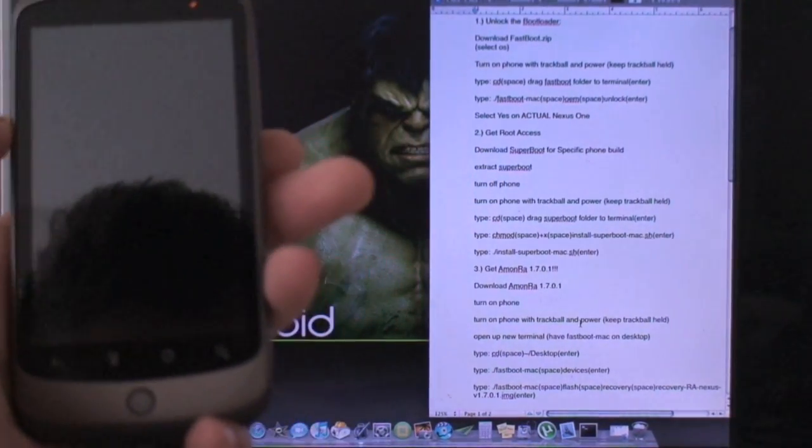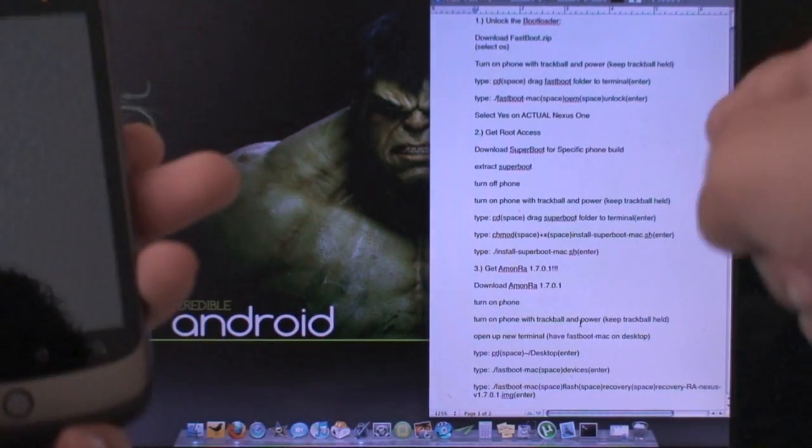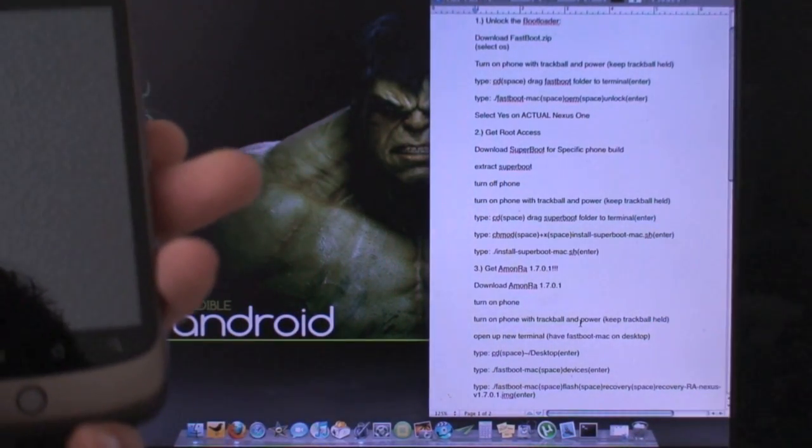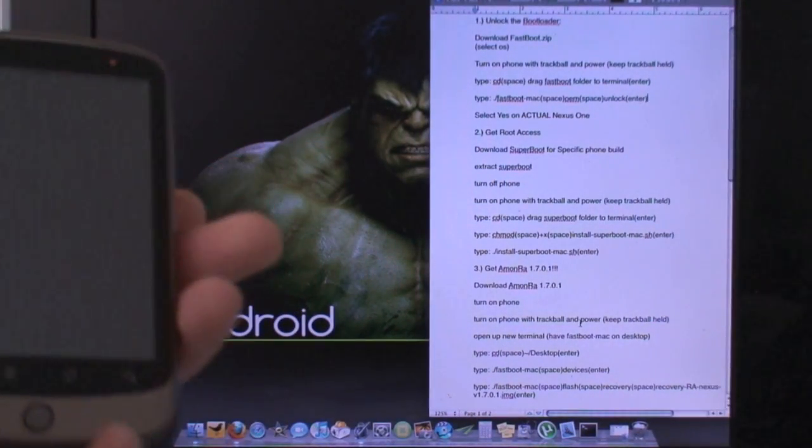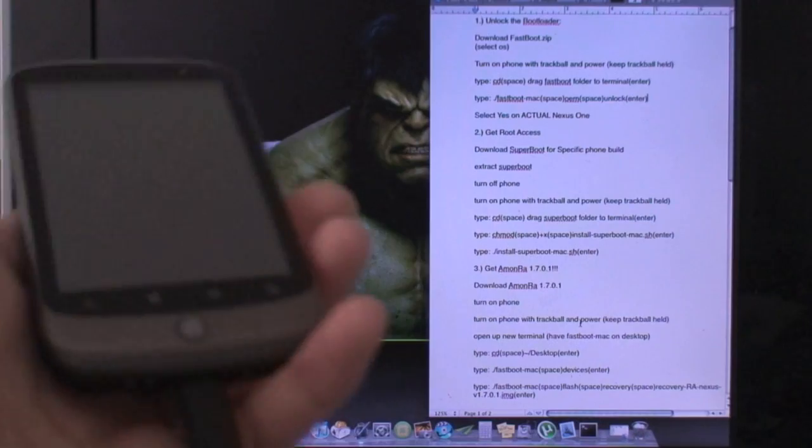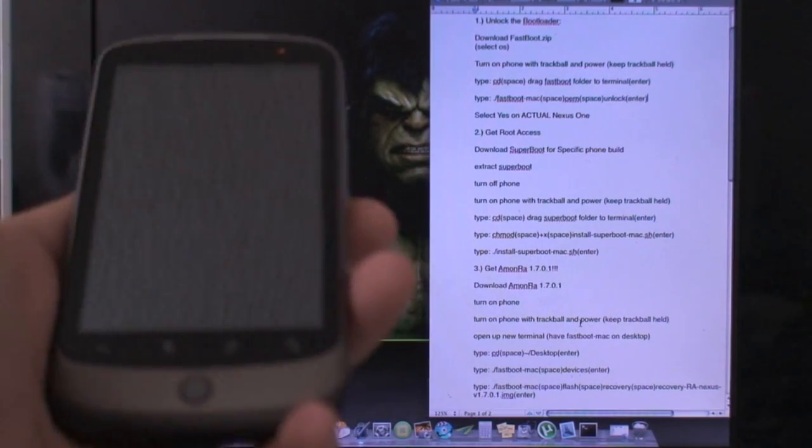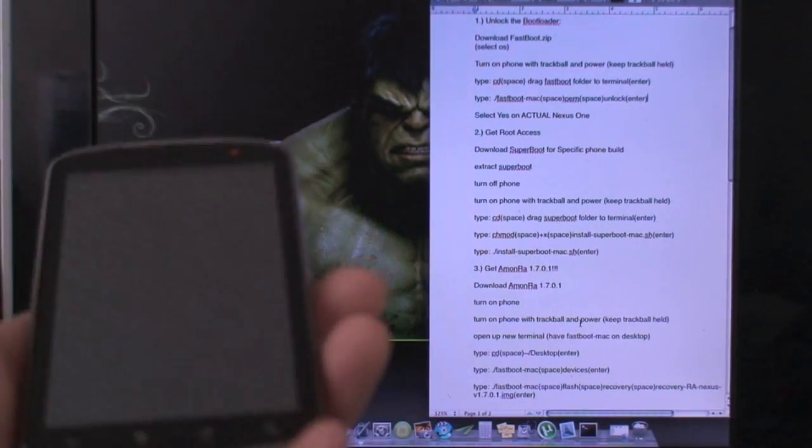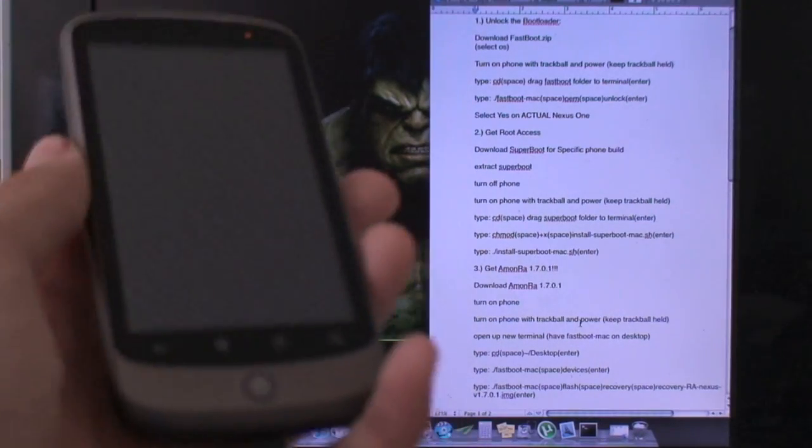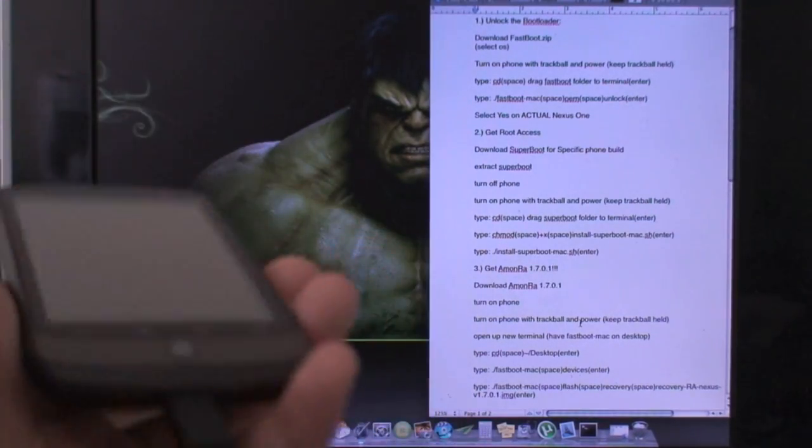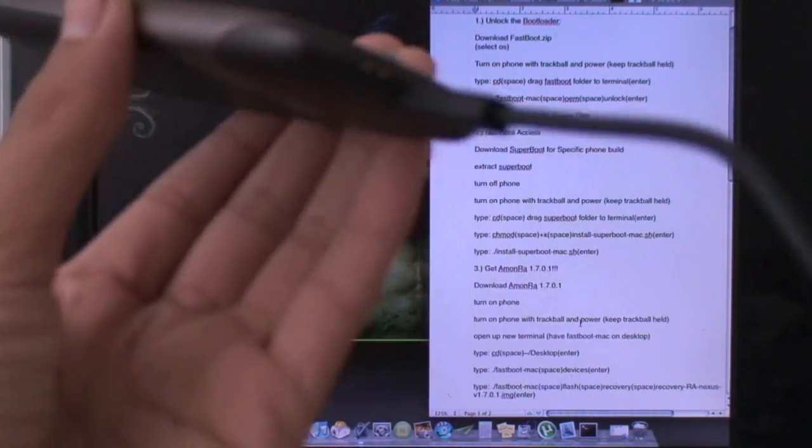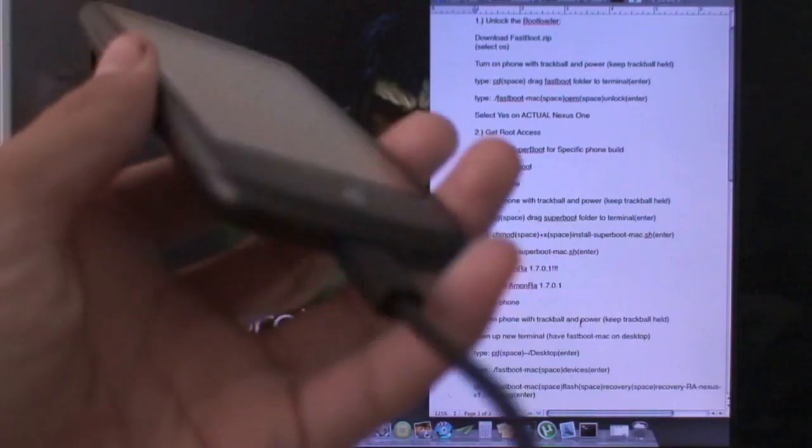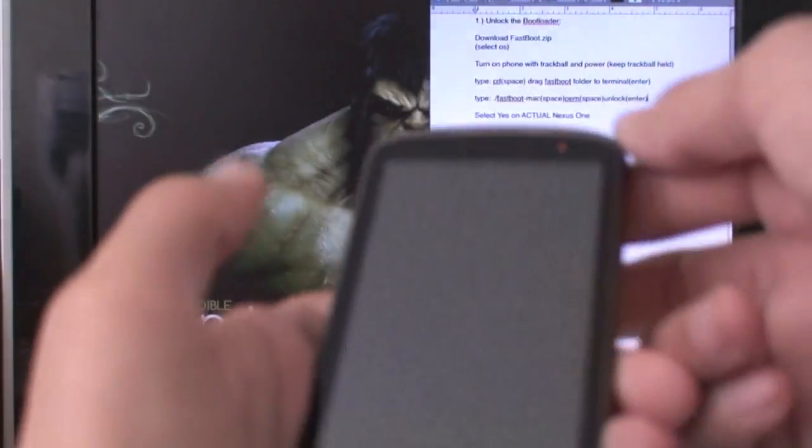Alright guys, so just to make sure I got it all right, I did write out a full written tutorial. I'll see if I can link to that in the description. If not, you're just going to have to go with me on this. Regardless, you're going to make sure your phone is plugged in through USB and make sure it's off.